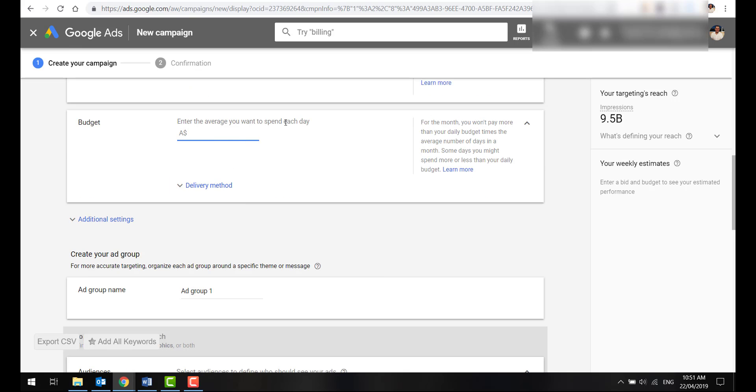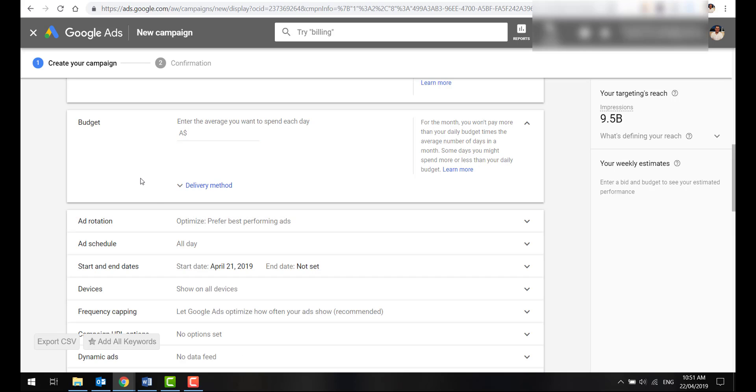The budget's going to totally depend on how much traffic you get. I do suggest starting off with something like $5 a day. And then as you progress, $10, $15, $20, $50, and so on. It's totally dependent on how much traffic you get daily.